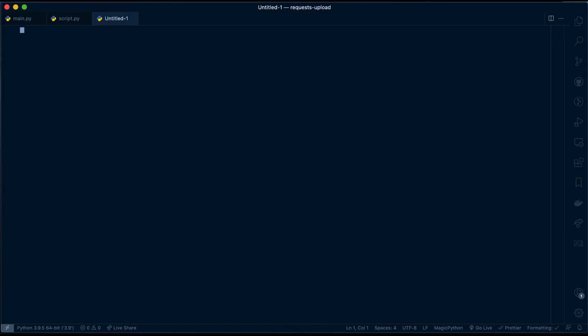Hello everyone. Welcome back to pydiscussions. Today we will be discussing how to upload a file to a REST API endpoint using requests library. Let's get in.